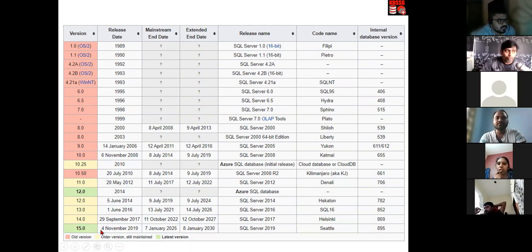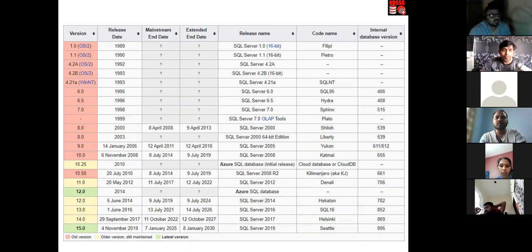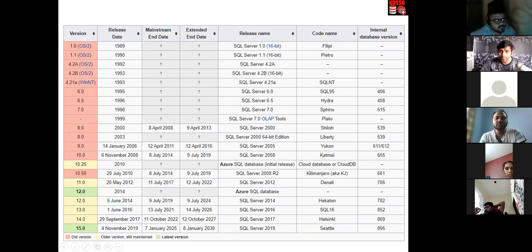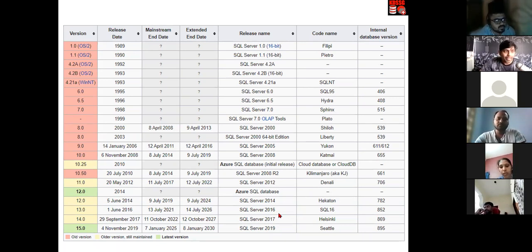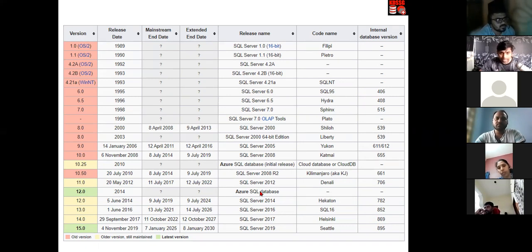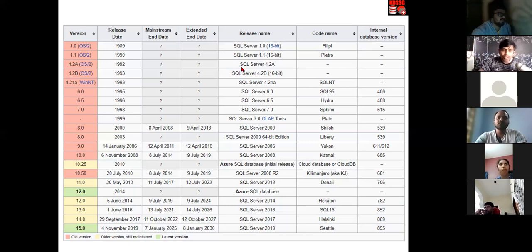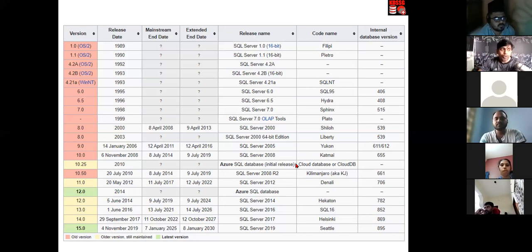Our latest SQL Server version is 2019. We also have 2017, 2016, and 2014. Cloud versions came in between, which we'll discuss in a separate topic. These are all versions of SQL Server. Today I'm starting a fresh topic overall with no connection to what we've done before, so please finish the previous recordings for more clarity.